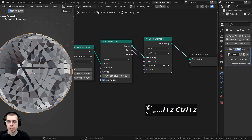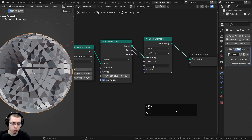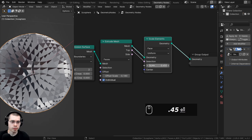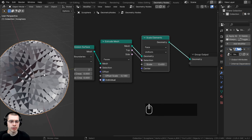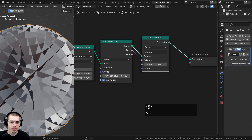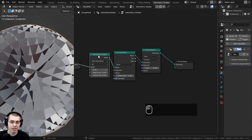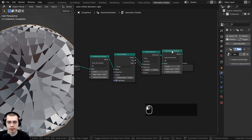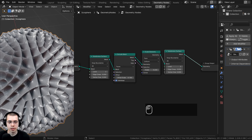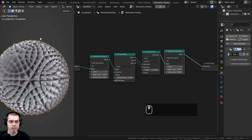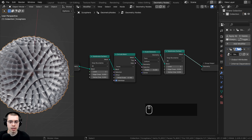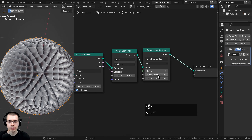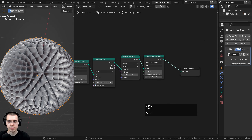So with a scale of 0.45, it's really sharp right now, so I want to subdivide again. I'll click on the Subdivision Surface node, press Shift+D to duplicate it, and drop it after the Scale Elements. Now we're subdividing that object, giving it even more detail. I'll leave the levels at two.